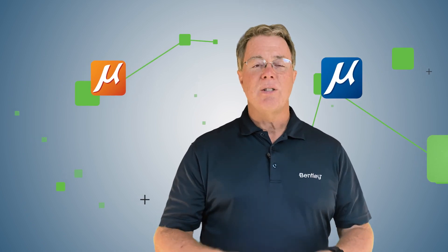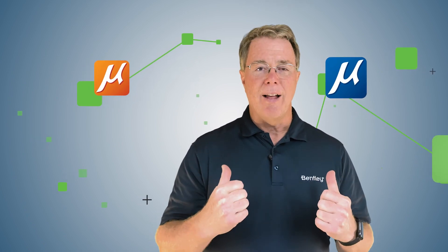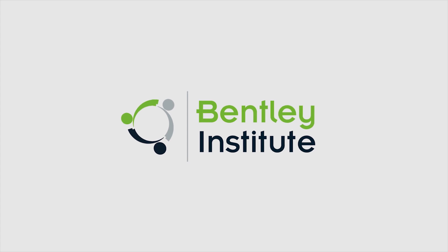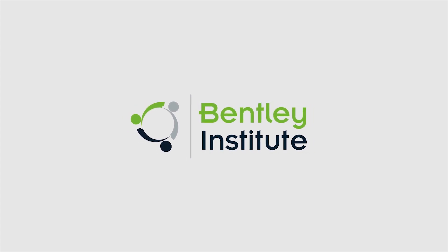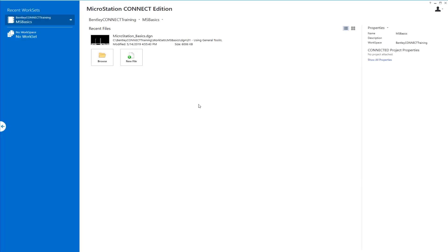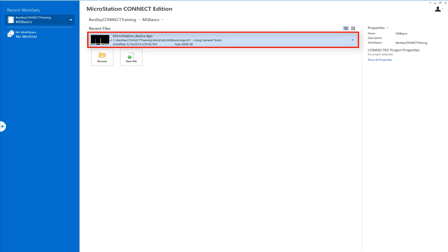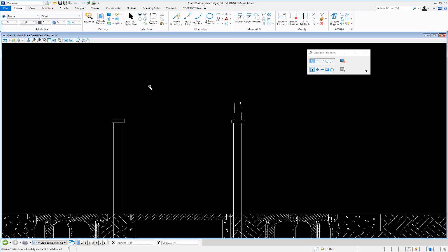Let's get started and jump into the file. In this video we're going to continue in the file called MicroStation Basics. I'm going to open that by left clicking. The purpose of this video is to take you for a quick tour of the interface, just touch on the basics.